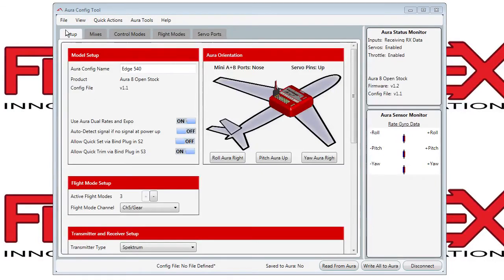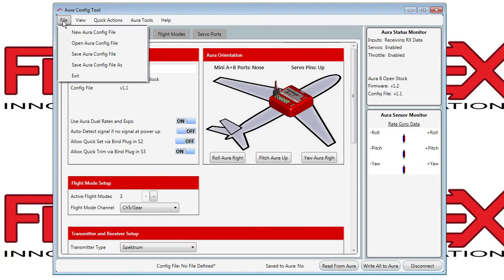Hi, this is an overview of the Aura config tool. At the top left, the file menu allows you to create a new model using the wizard, or to open or save files that you've been working with.